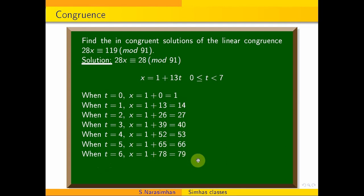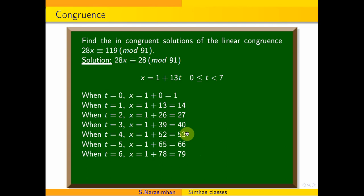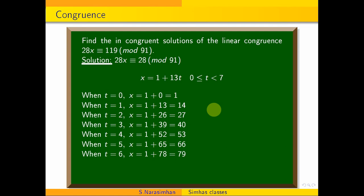This is divisible by 7. This is the reminder we will show you. This is the solution with the greatest common divisor. This is the final answer. Subscribe and watch the channel. Thank you for watching.